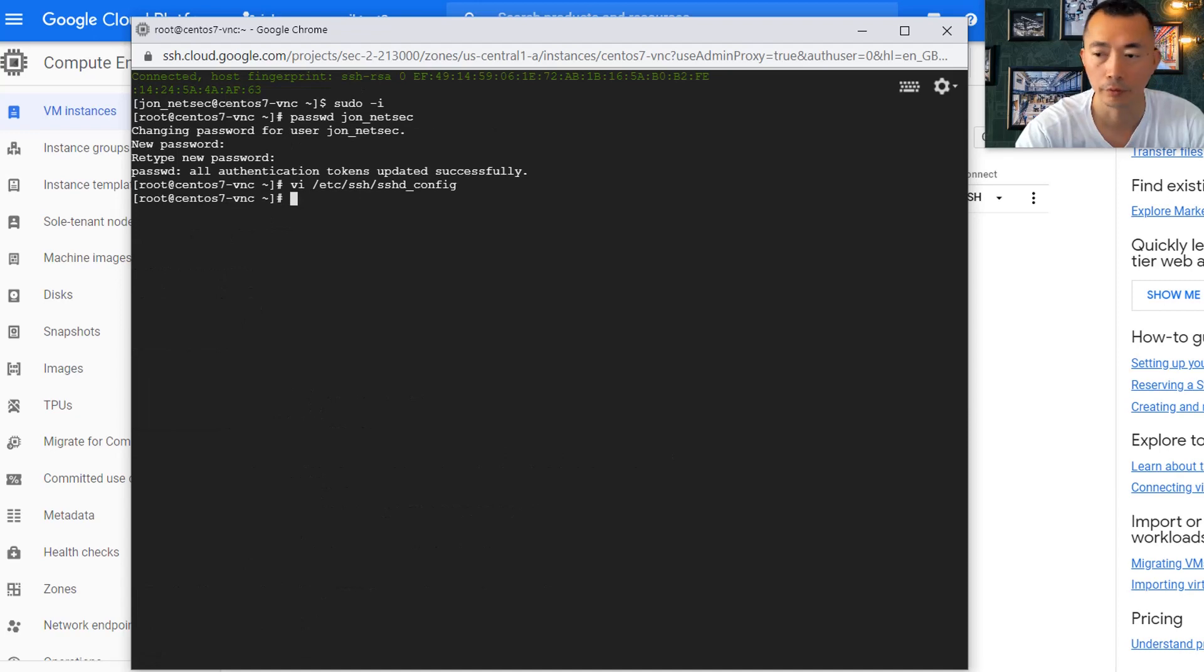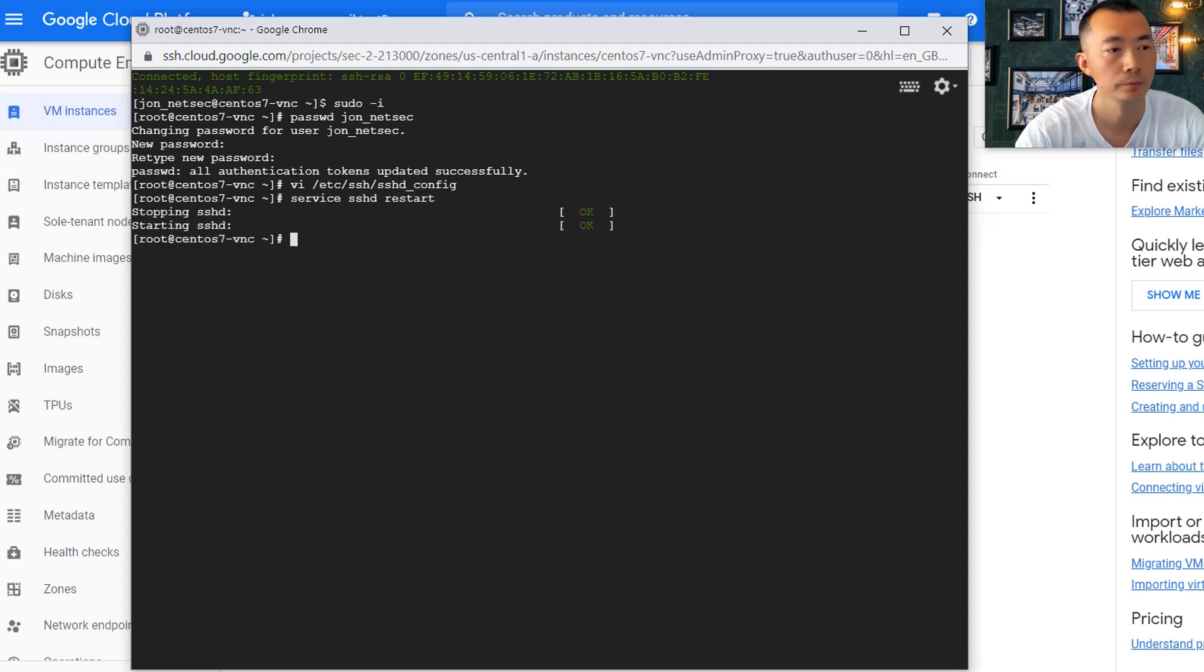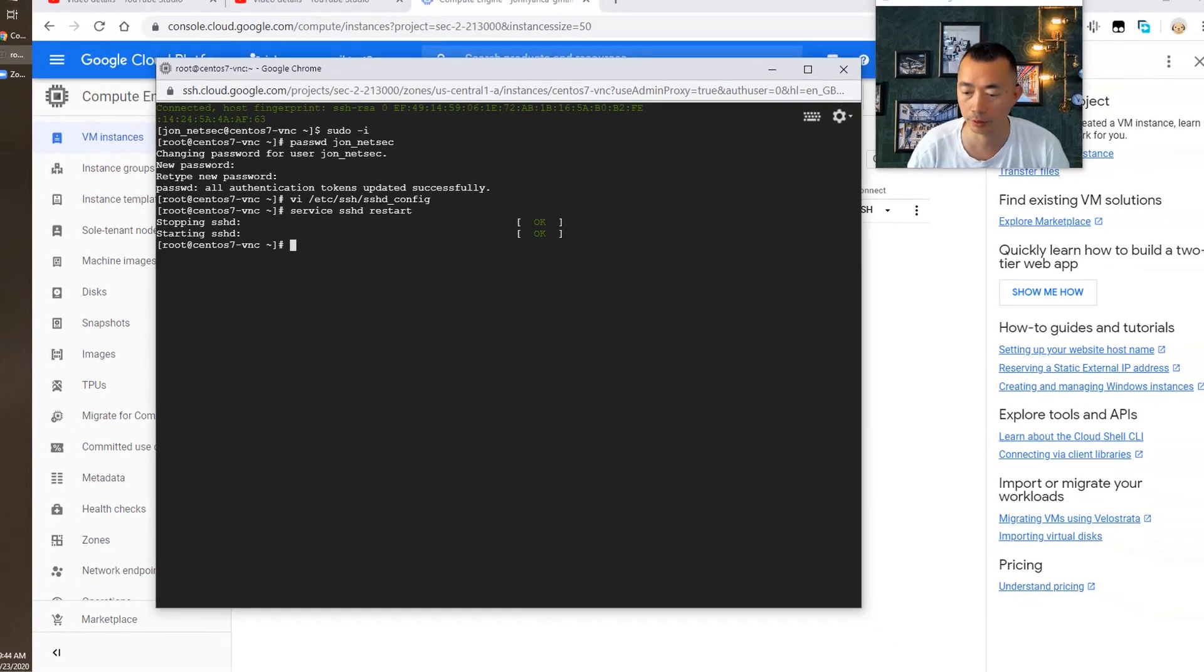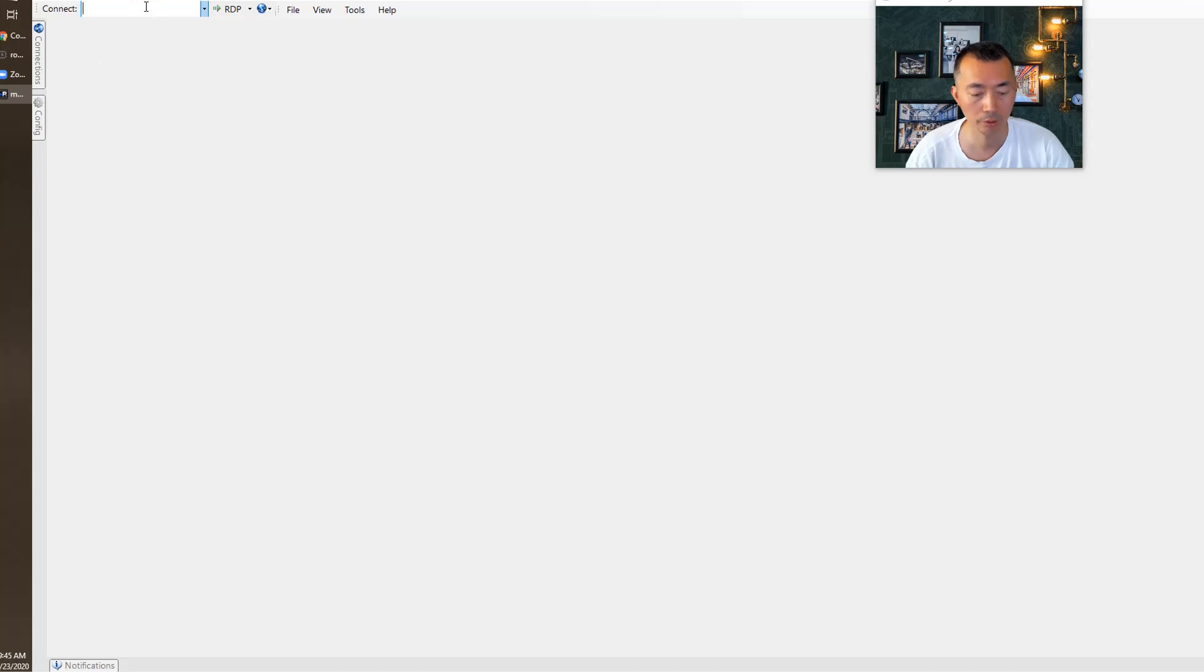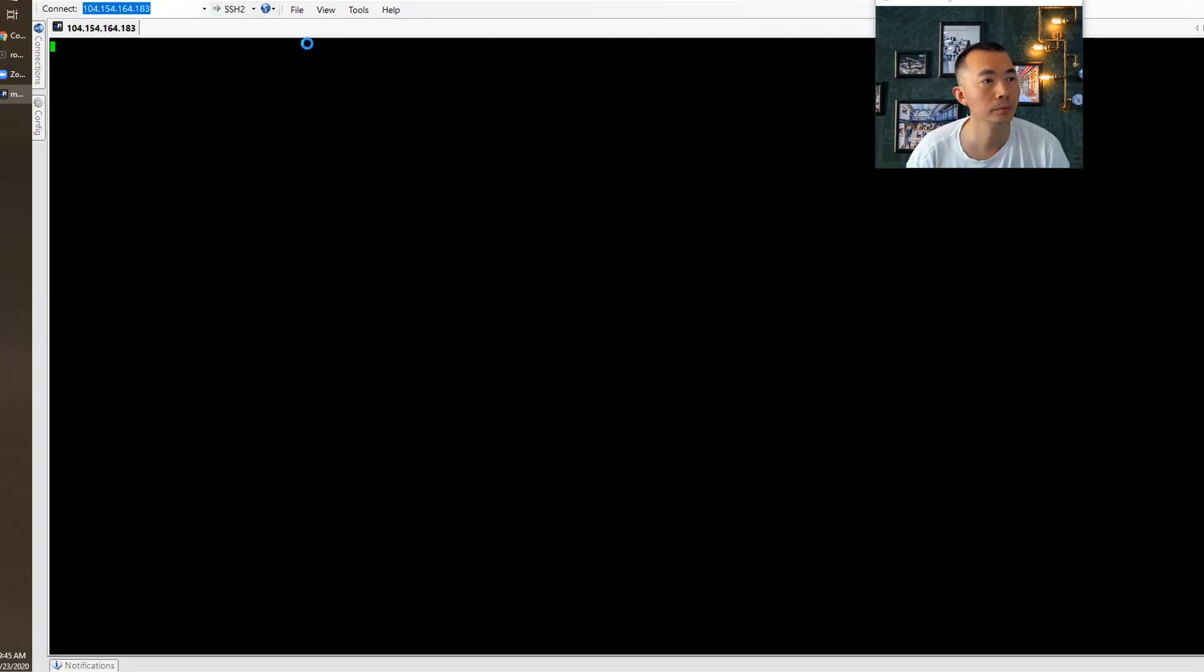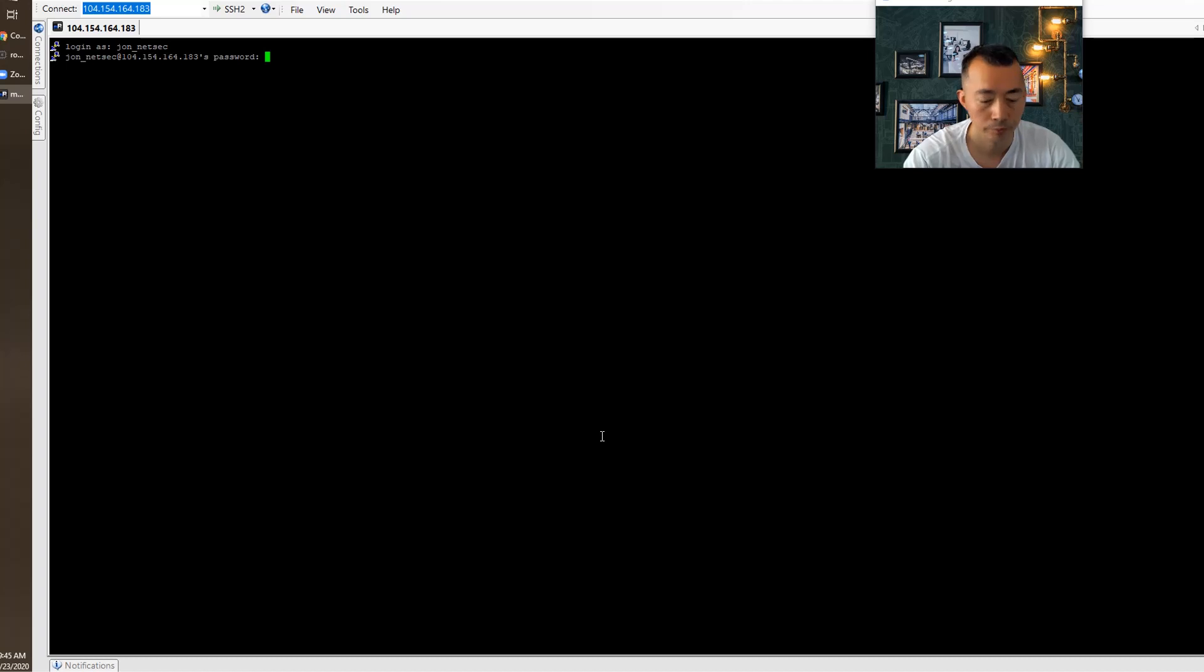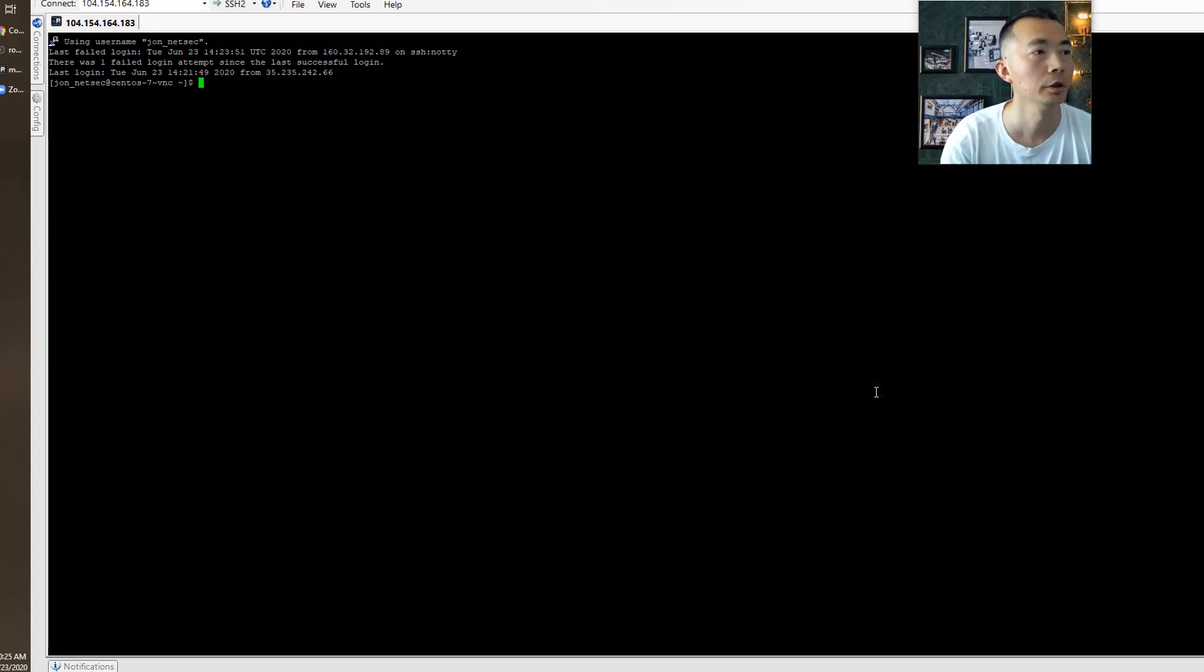Of course, you need to restart the SSHD service. Now let's launch the PuTTY session. I'm using mRemote NG as my SSH client. We logged in with our SSH client mRemote NG.